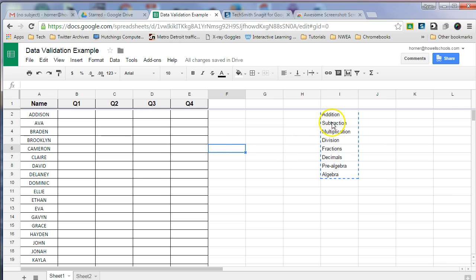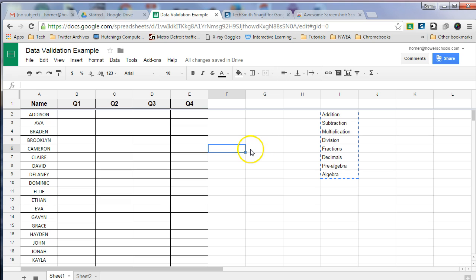Once you have your terms created that you want on the drop-down arrow, we're going to use what's called the data validation tool. Sounds complicated, but it's really easy to use.